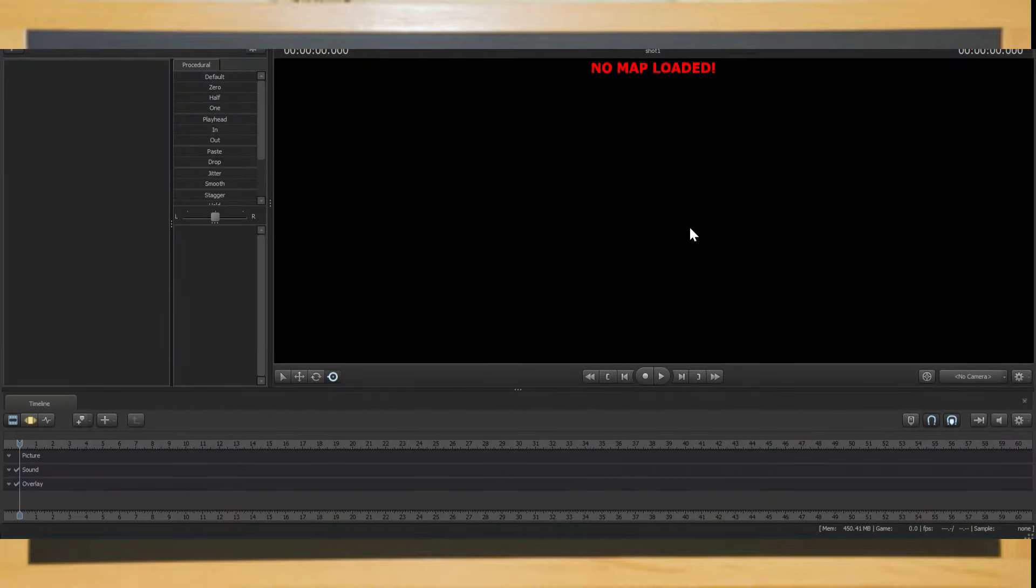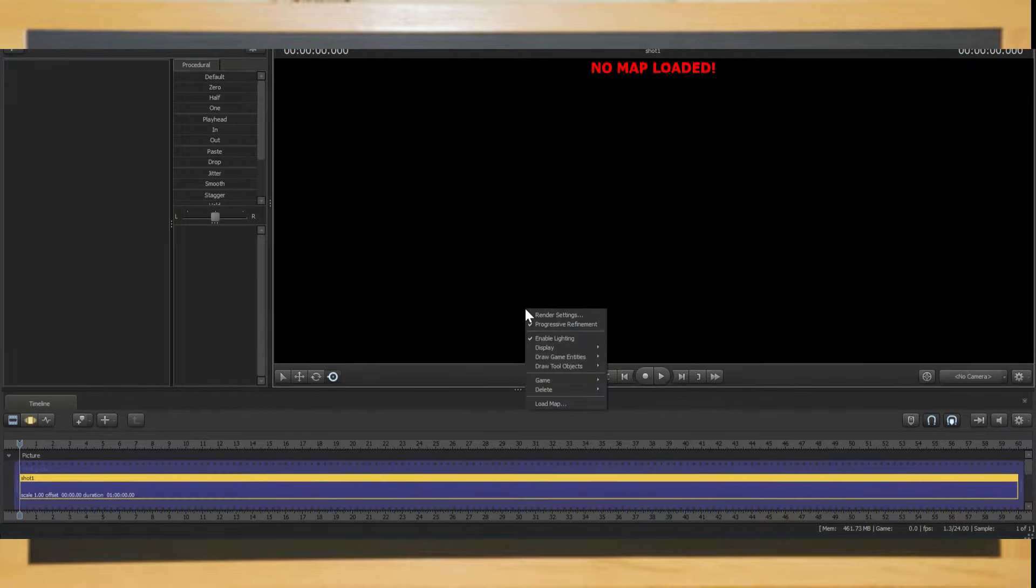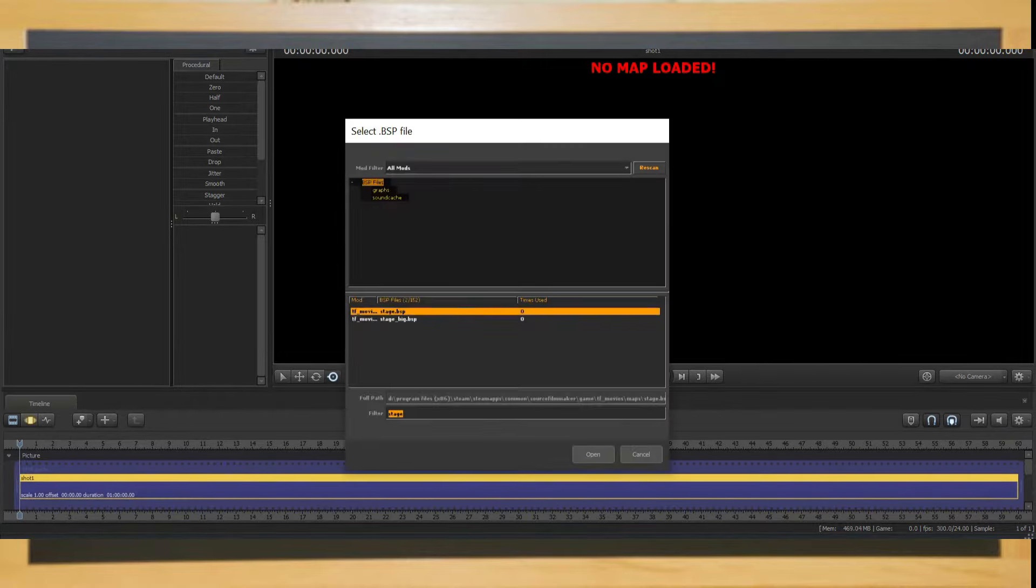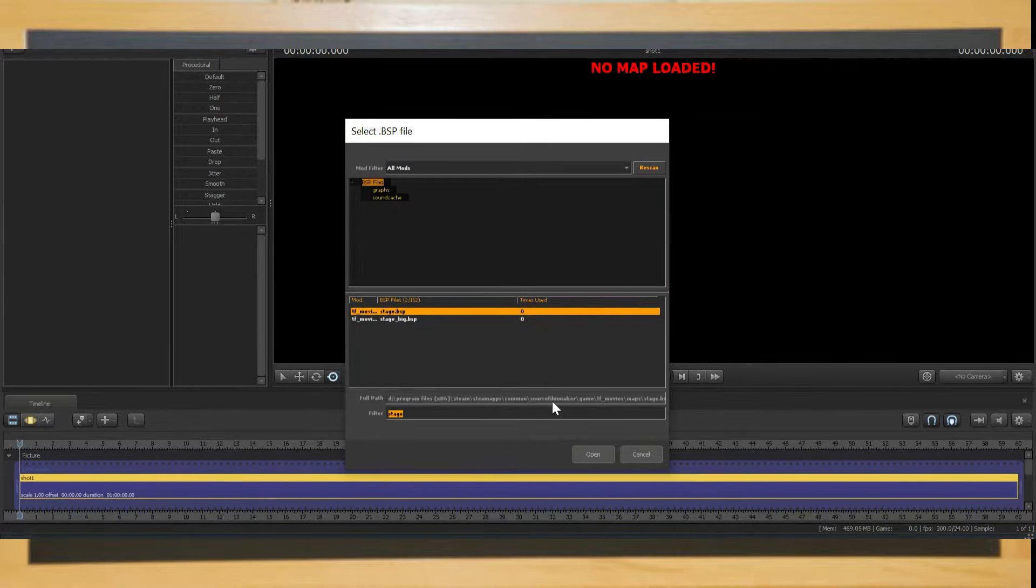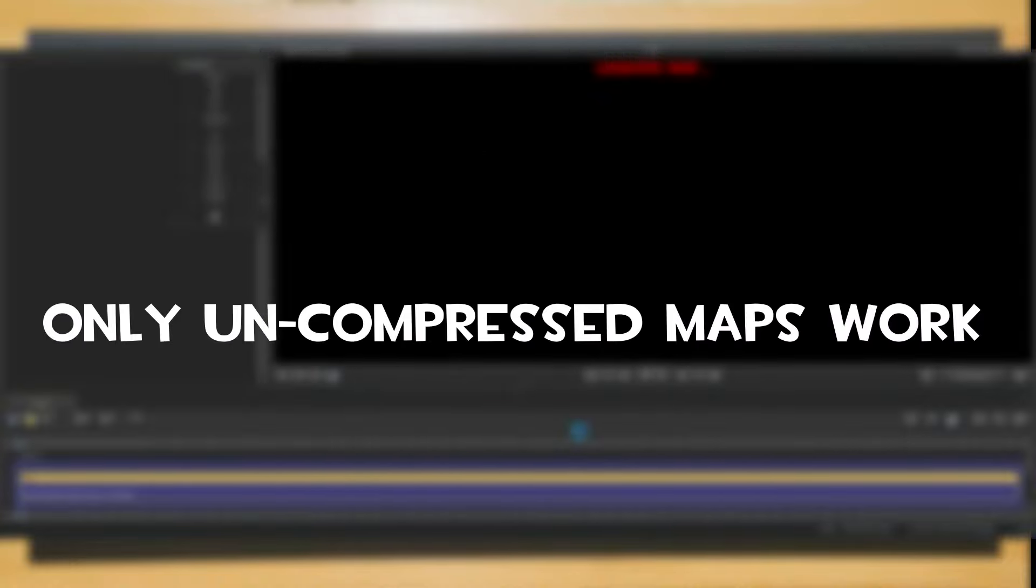Now this is the part where most source filmmaker beginners struggle. Right click this window and select load map. You'll have a bunch of Team Fortress 2 maps already loaded in. And for the sake of this tutorial, go to the text box down below and search up stage.bsp or stagebig.bsp. Quick note, some Team Fortress 2 maps do not work on SFM. This is because the maps in question are compressed, which source filmmaker does not support.